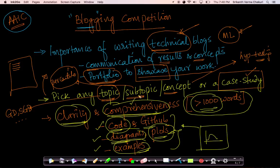We want very comprehensive blogs and we want blogs to be very clear. These are all guidelines that we're sharing on how to write a good blog.